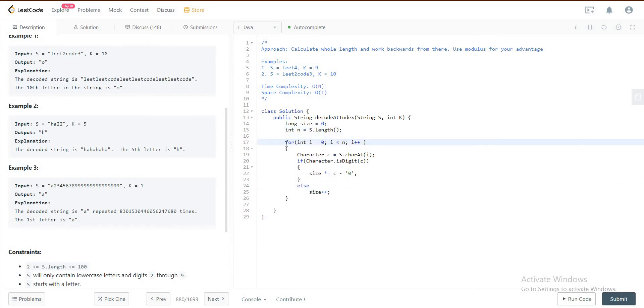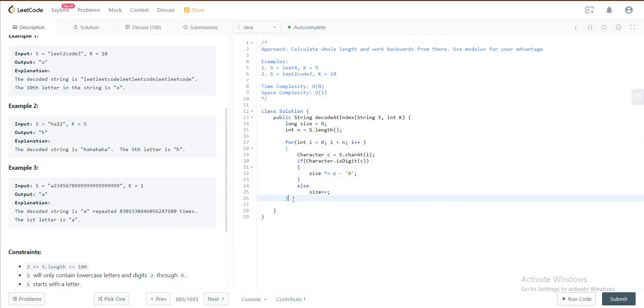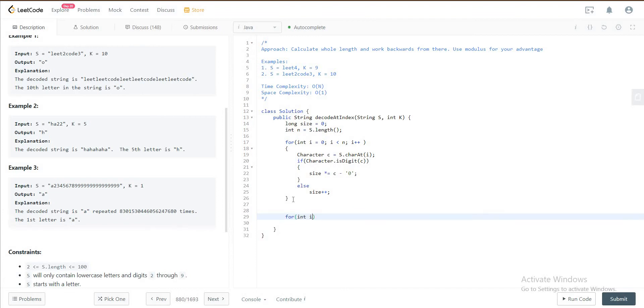At this point we have the entire length of the string, of the decoded string once you decode it. Next thing that you will do is you want to work backwards. For int i is equal to n minus one, you start from the end and then you want to go all the way to zero.